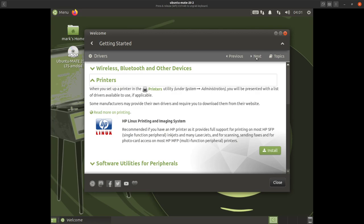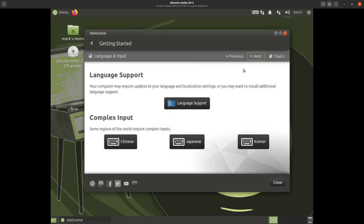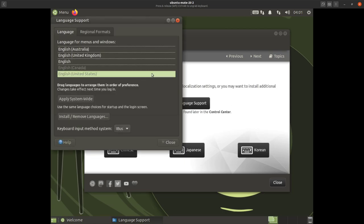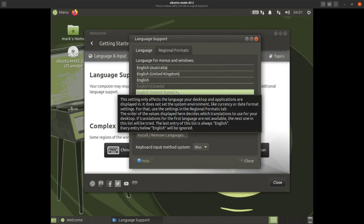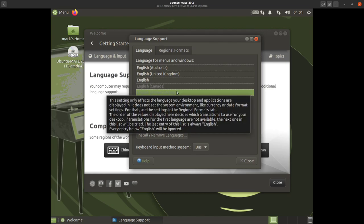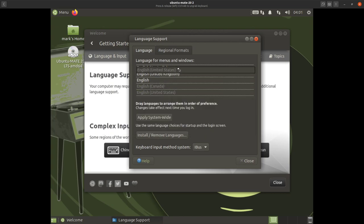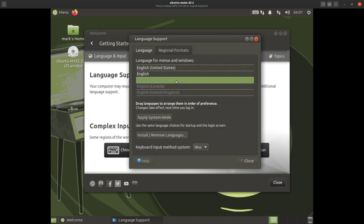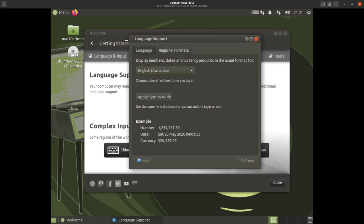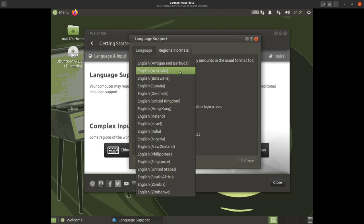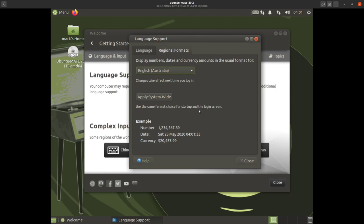We'll move on to next. Here we are in language support — click this button and it'll go off checking your language. You should have English Australia here; if not, you can drag English United States to the top for example. We'll leave it with English Australia. When you're happy with your changes, click 'Apply System-Wide', then go on to regional formats. Choose your region, make sure it's set correctly, then apply system-wide and close.